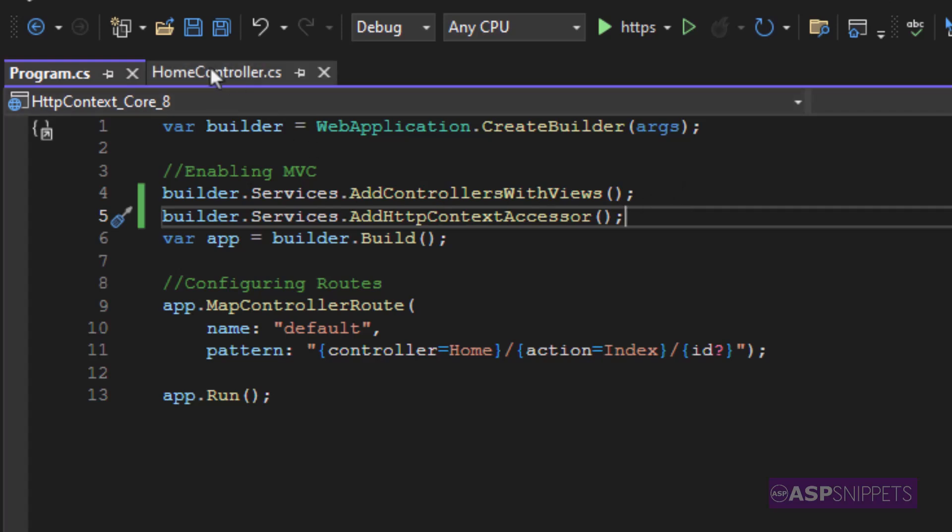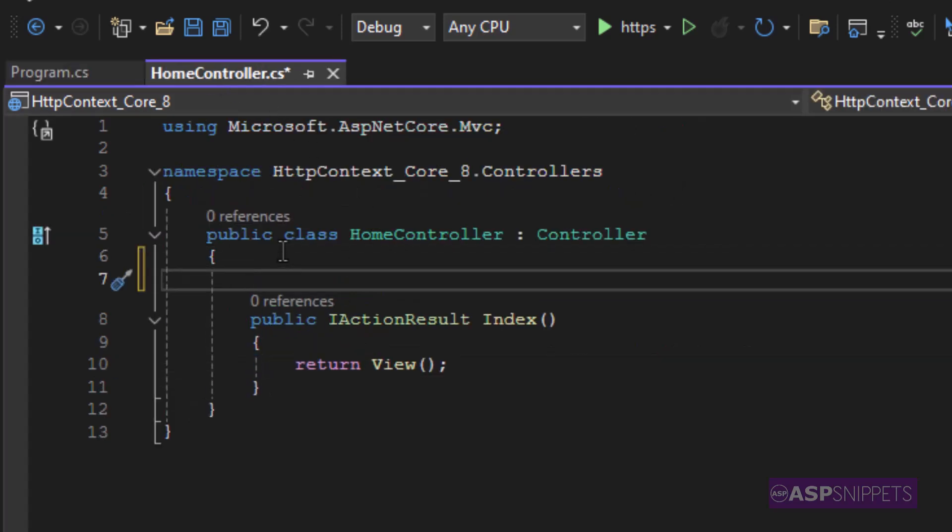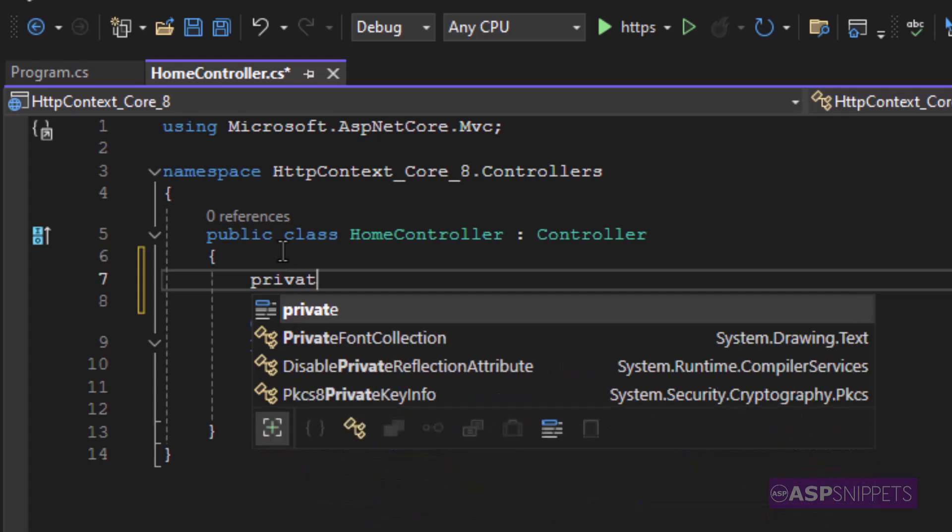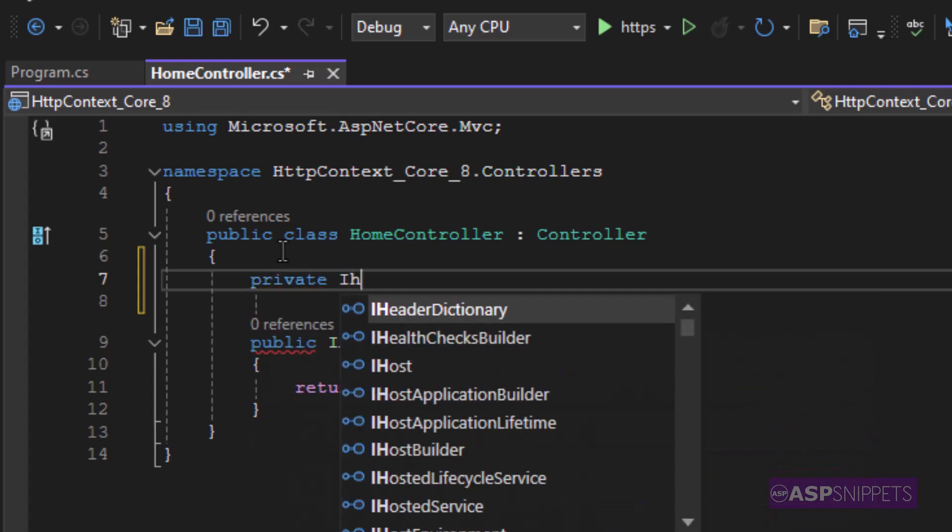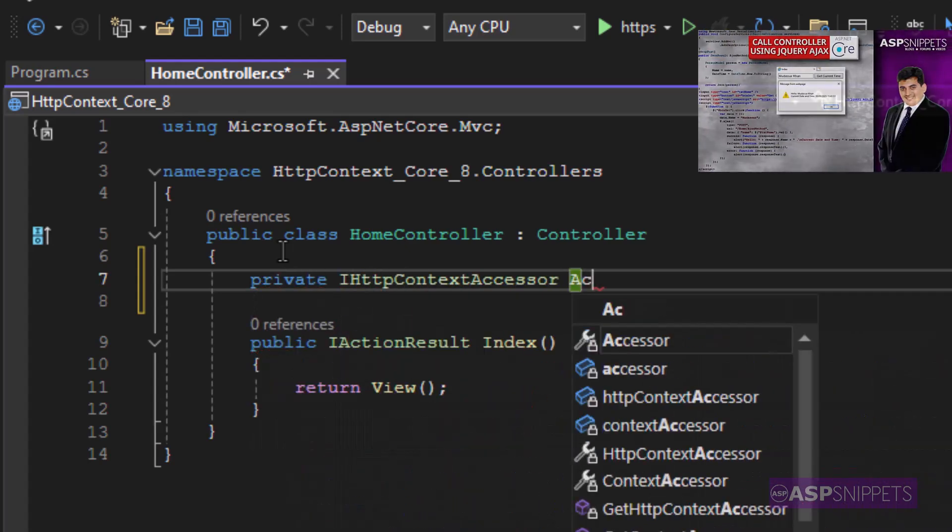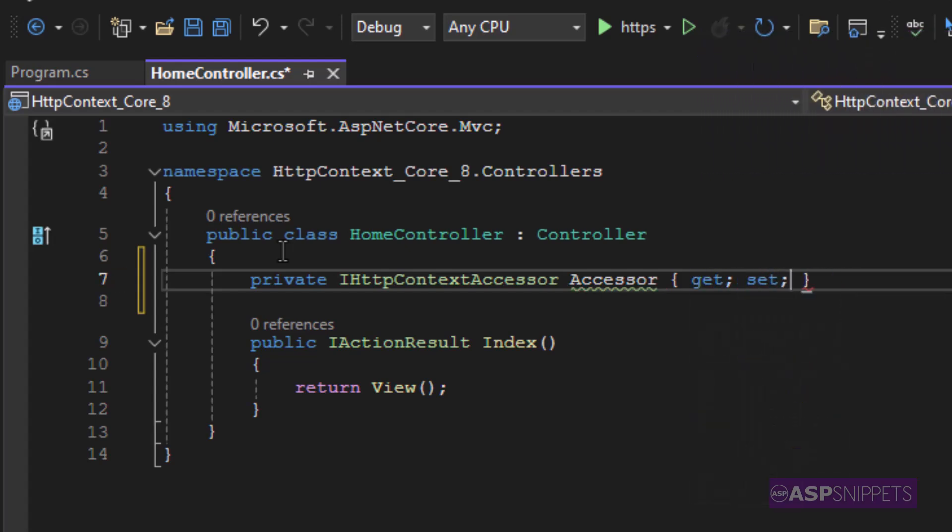Now let's move to the controller. Inside the controller, I am creating a private property of IHttpContextAccessor. This particular property will be set using dependency injection.